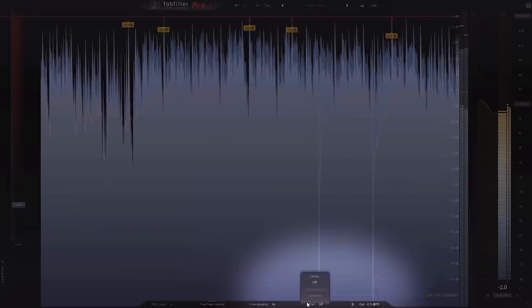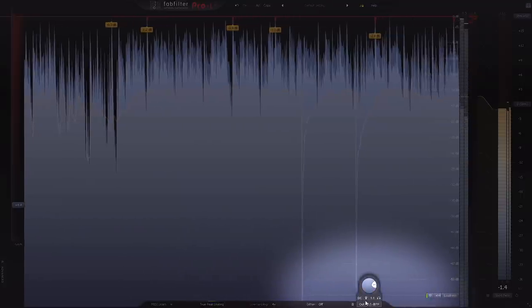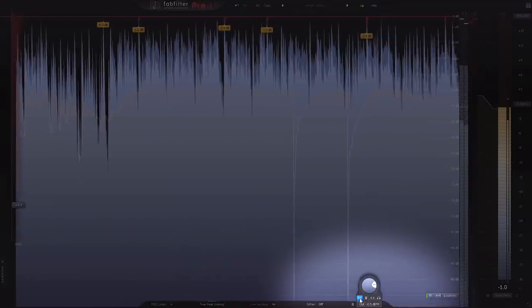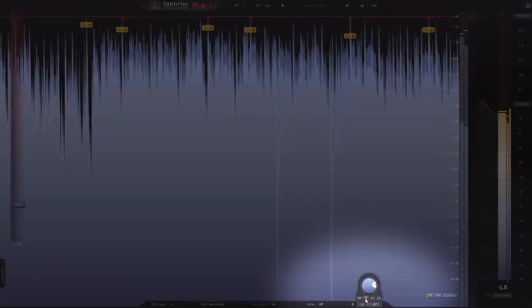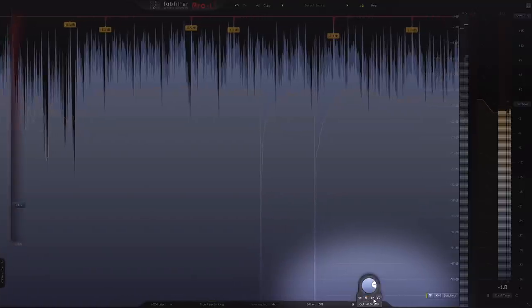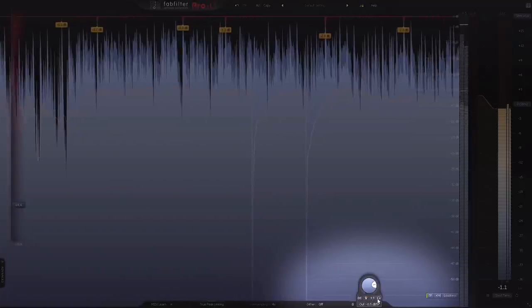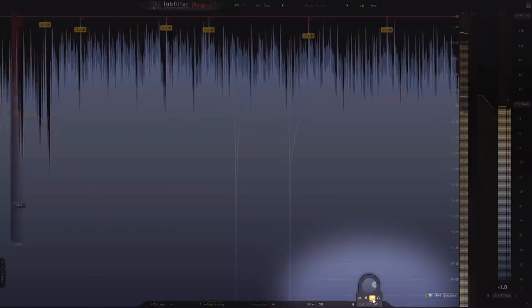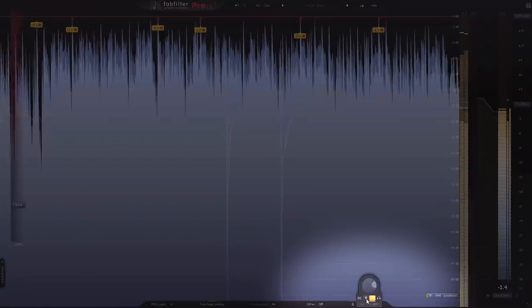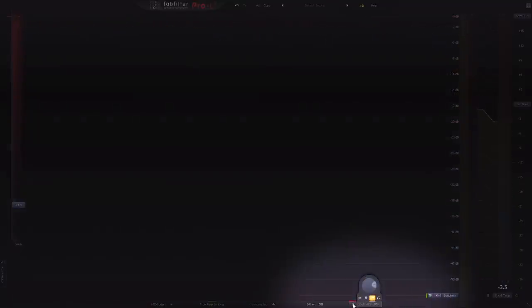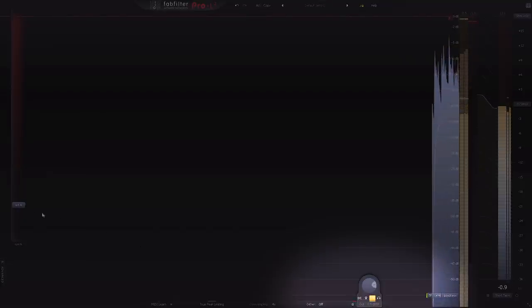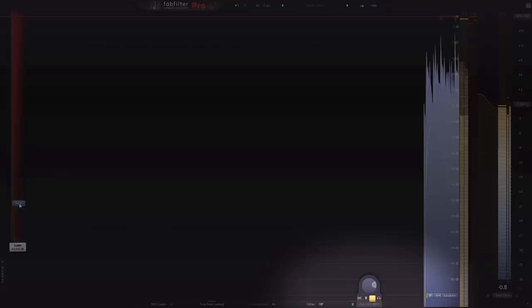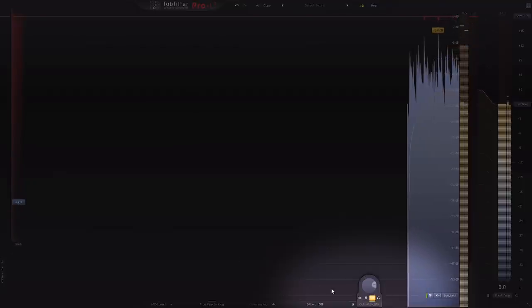Finally, there are now four output options including DC offset filtering, side chaining, and my last two favorite additions to the Pro L series. The Unity gain button causes relative gain matching at the click of a button. This scales the limited signal's output to match the source material, allowing you to focus on the changes in the audio from the limiting process when bypassing Pro L2.